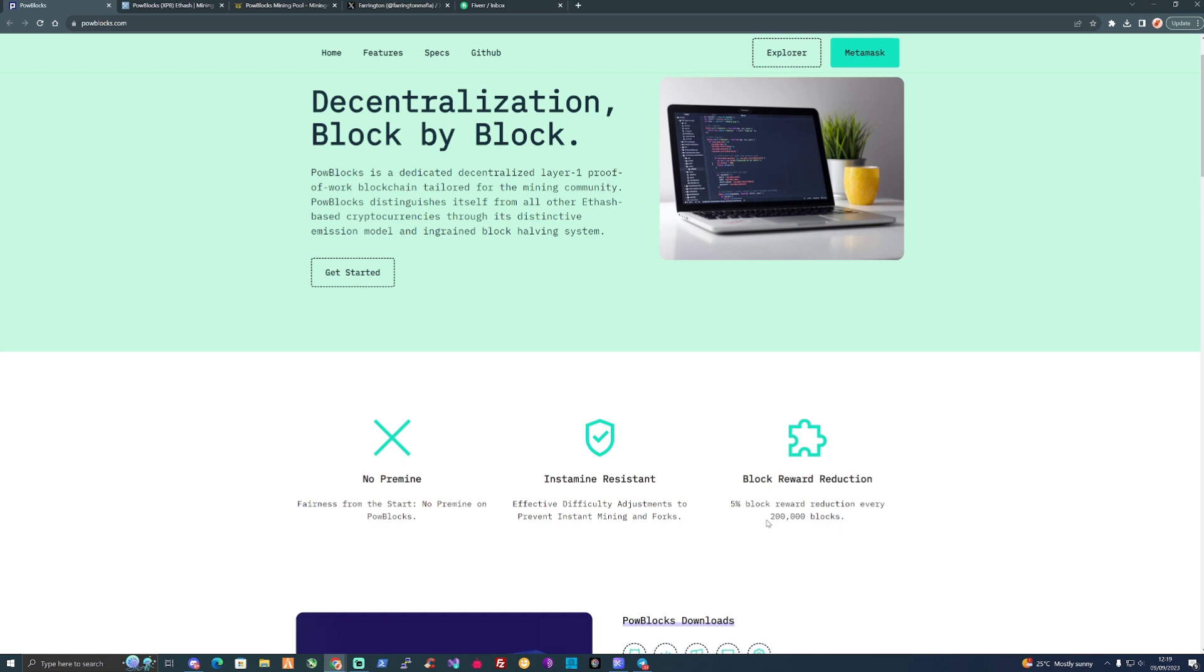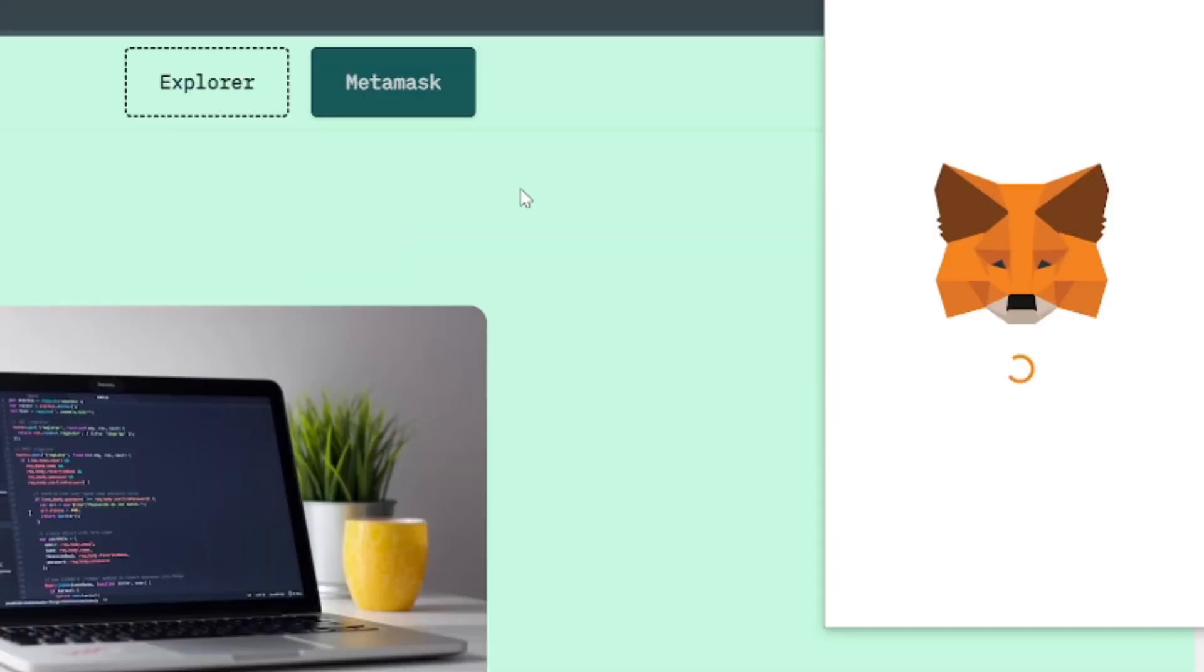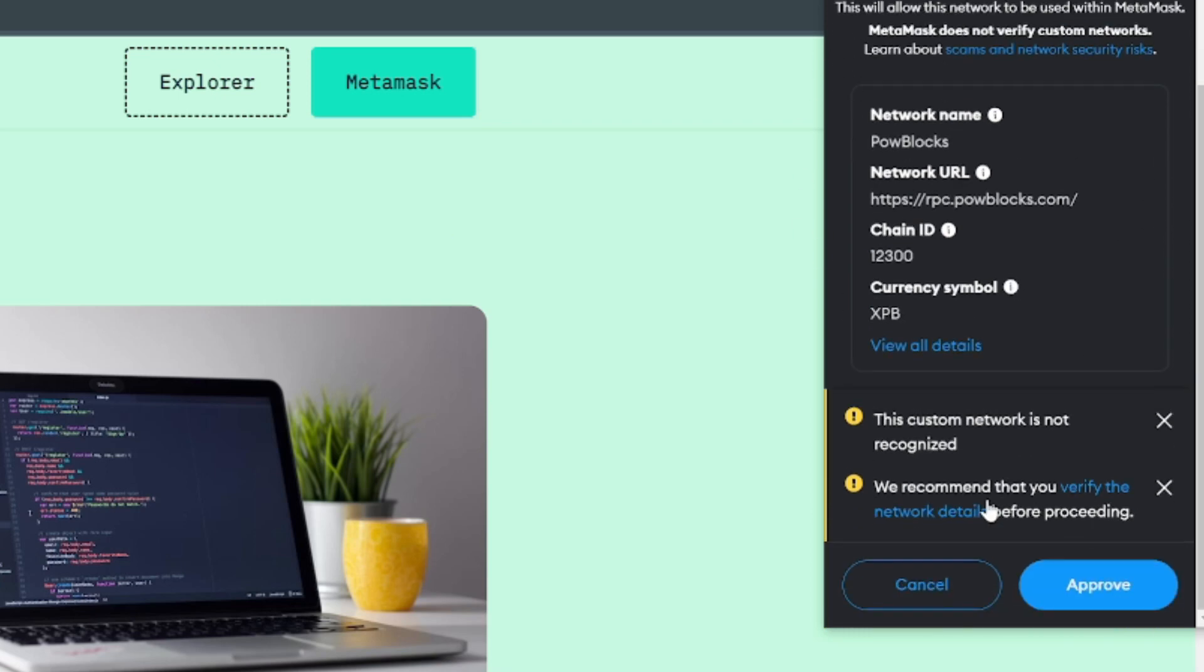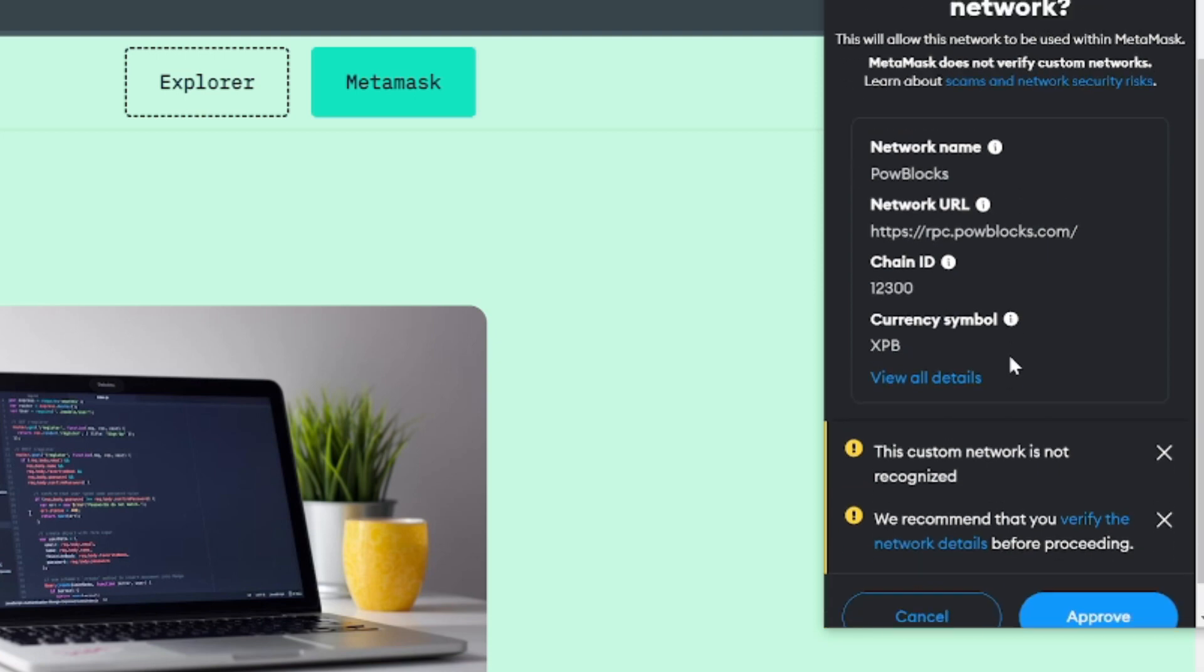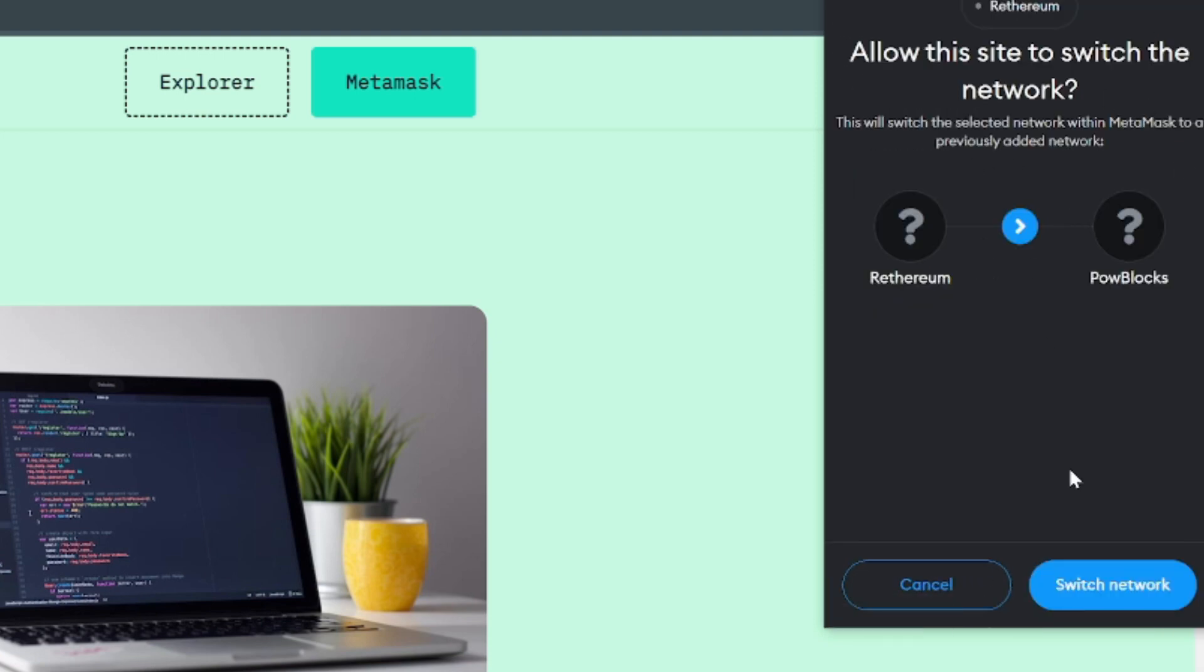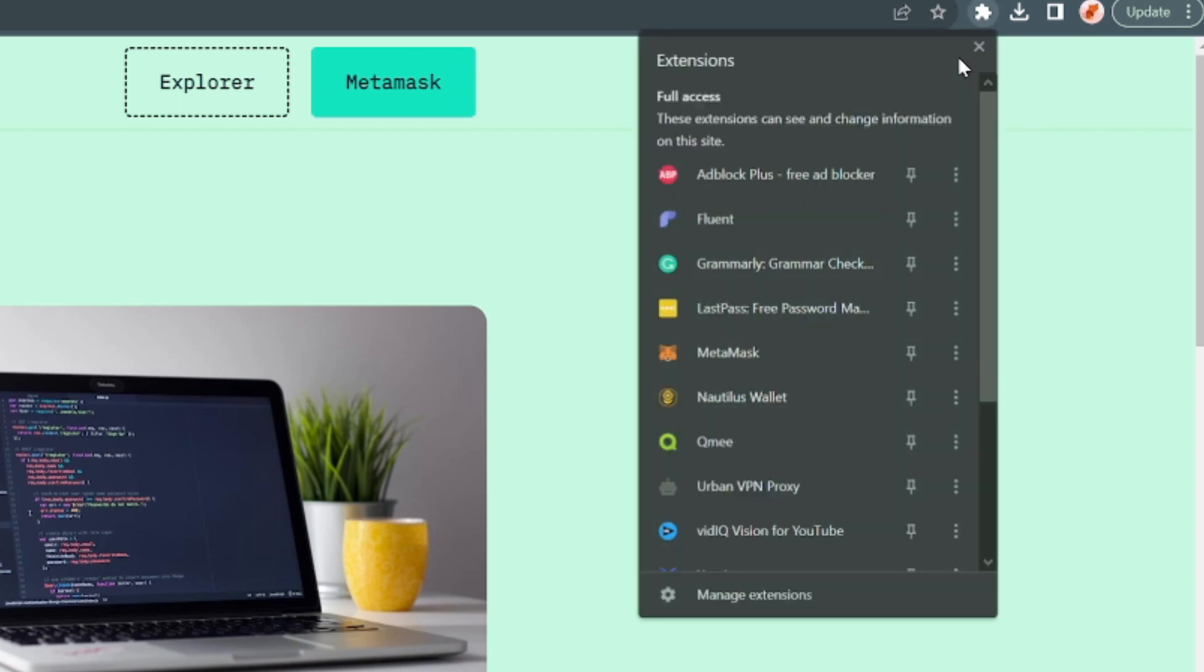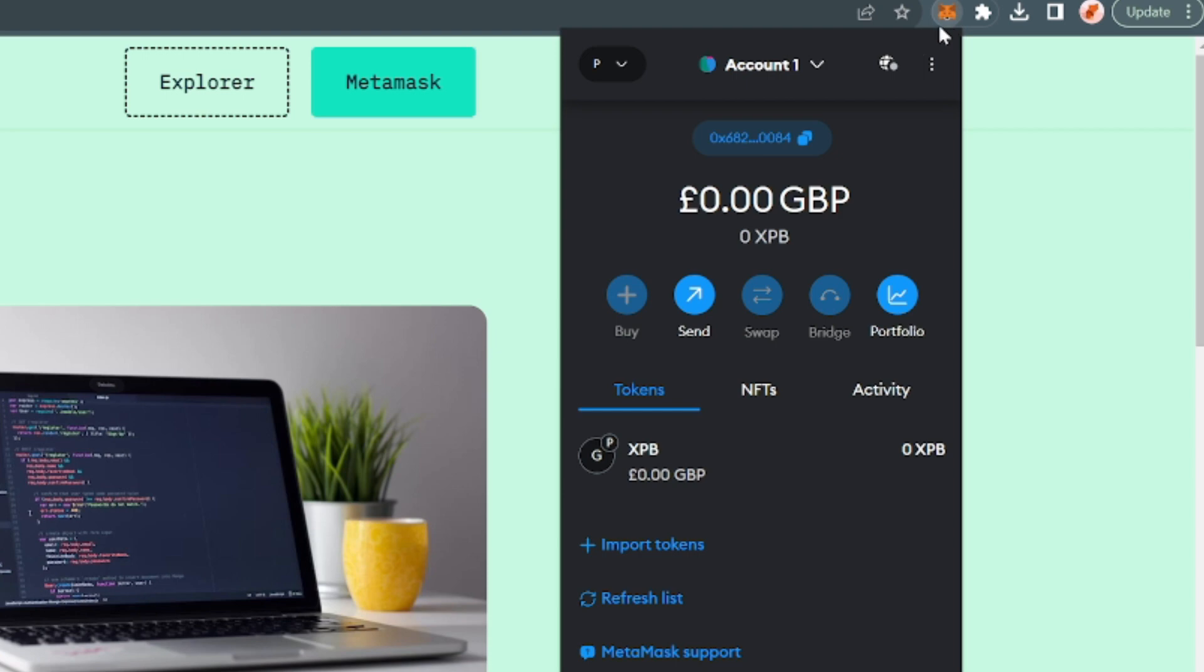What we're going to need to do to get ourselves mining on Proof of Work Blocks is set this up on our MetaMask. If you click this at the top it should pop up a little dialogue box within your MetaMask, and you're going to need to make sure that you're in the right network. We're going to switch the network there and Proof of Work has been added successfully.